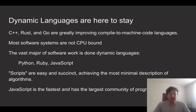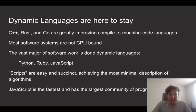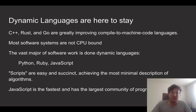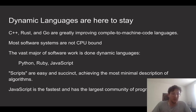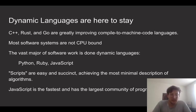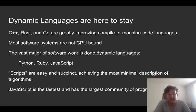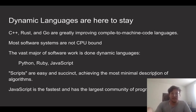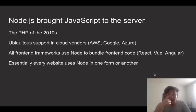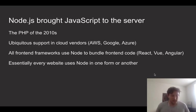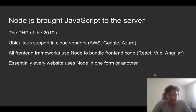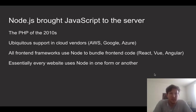These dynamic languages, aka scripts, are easy and succinct, and they often are the most minimal way to describe certain algorithms. And amongst these dynamic languages, JavaScript is arguably the fastest, largest, and has the largest community of programmers, because it's the language of the web browser.